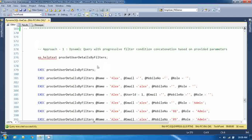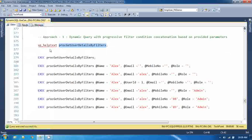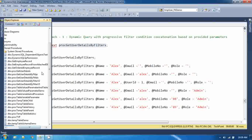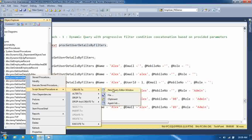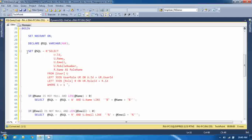The first approach is a dynamic query with progressive filter condition concatenation based on the provided parameters. This is the stored procedure I have already written so we can utilize the time better. The procedure is 'get_user_details_by_filters'. Here, I have first created a complete SQL statement with all the joins, so it will return the data, and after that we filter the records based on the input parameters.